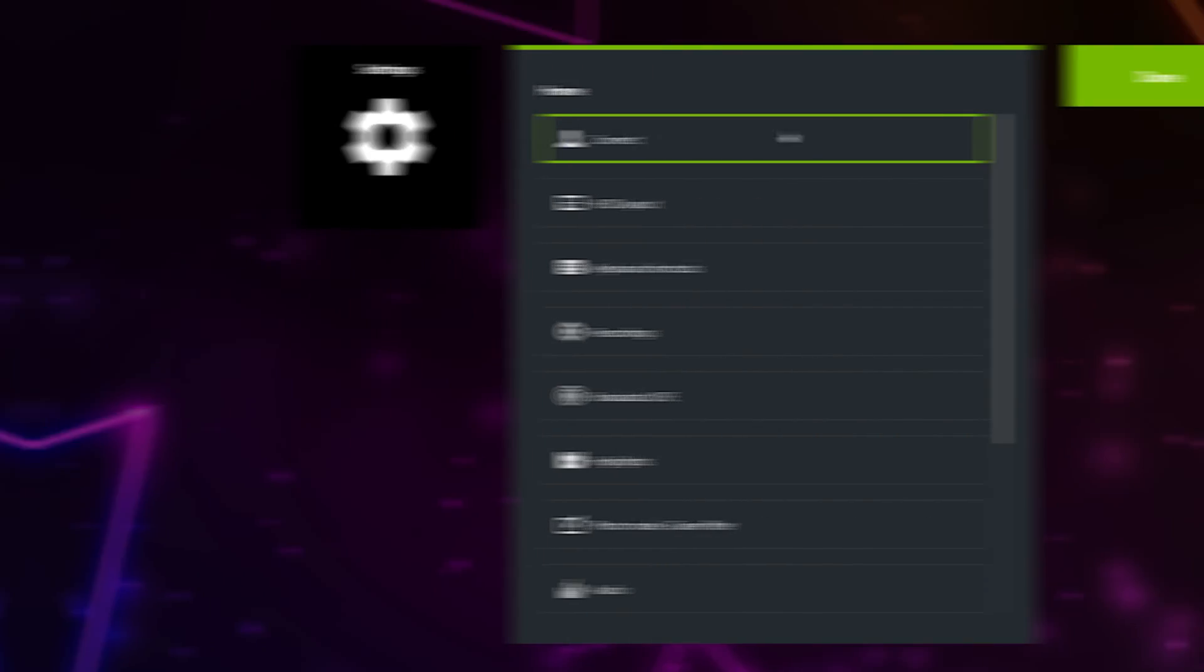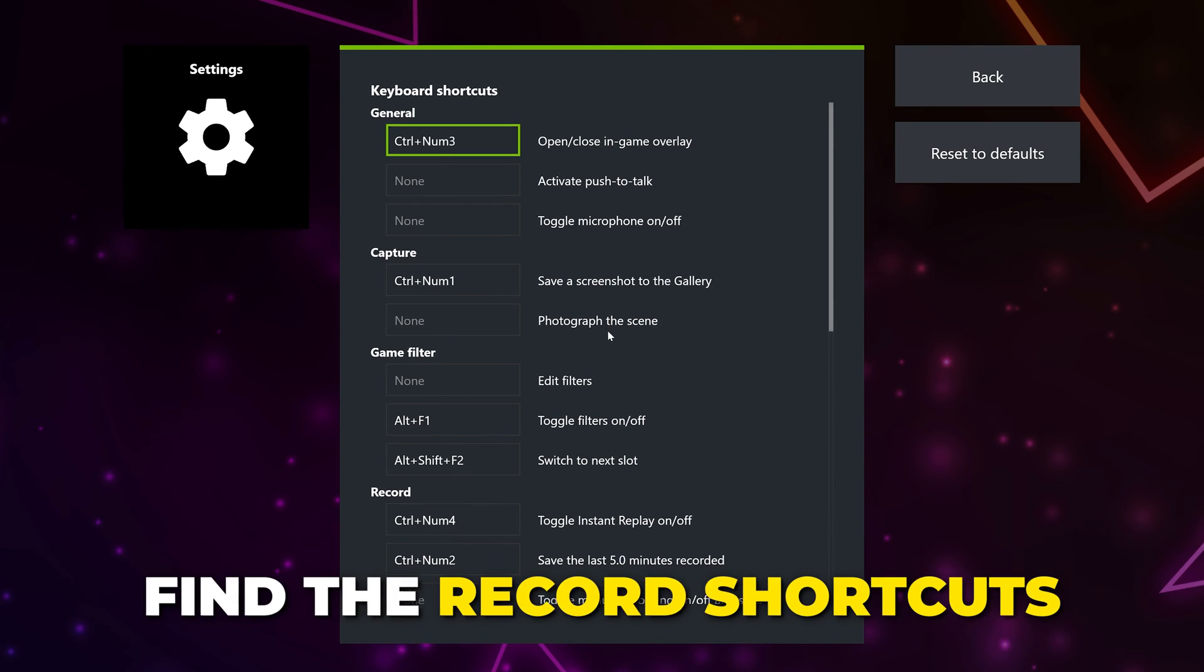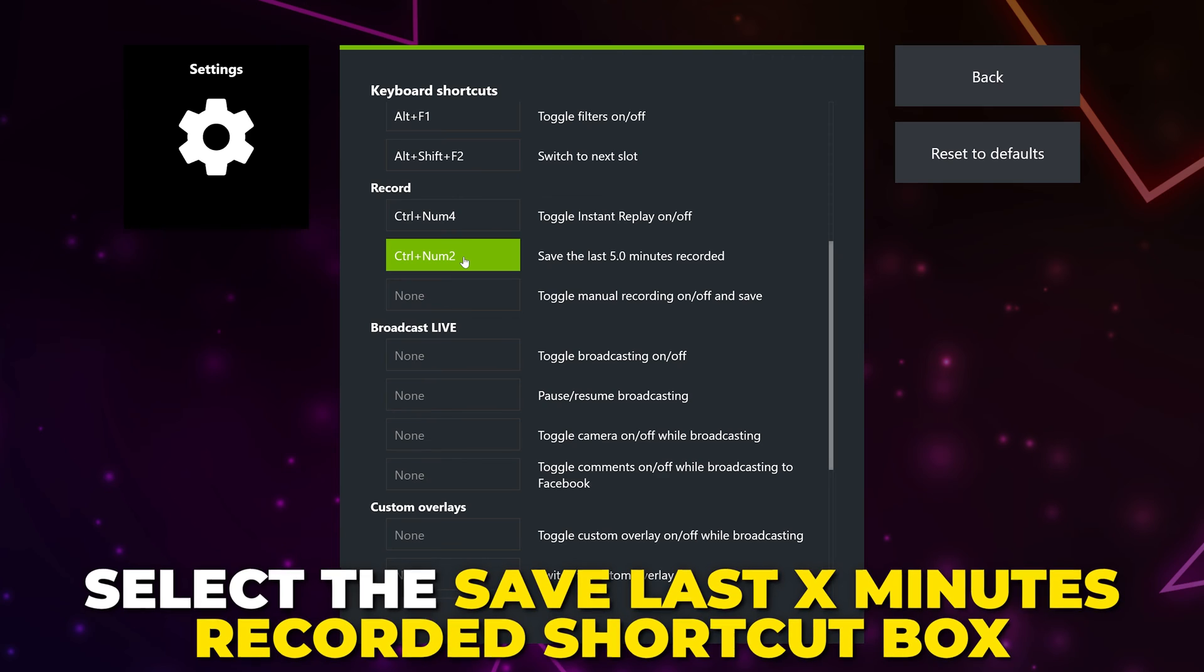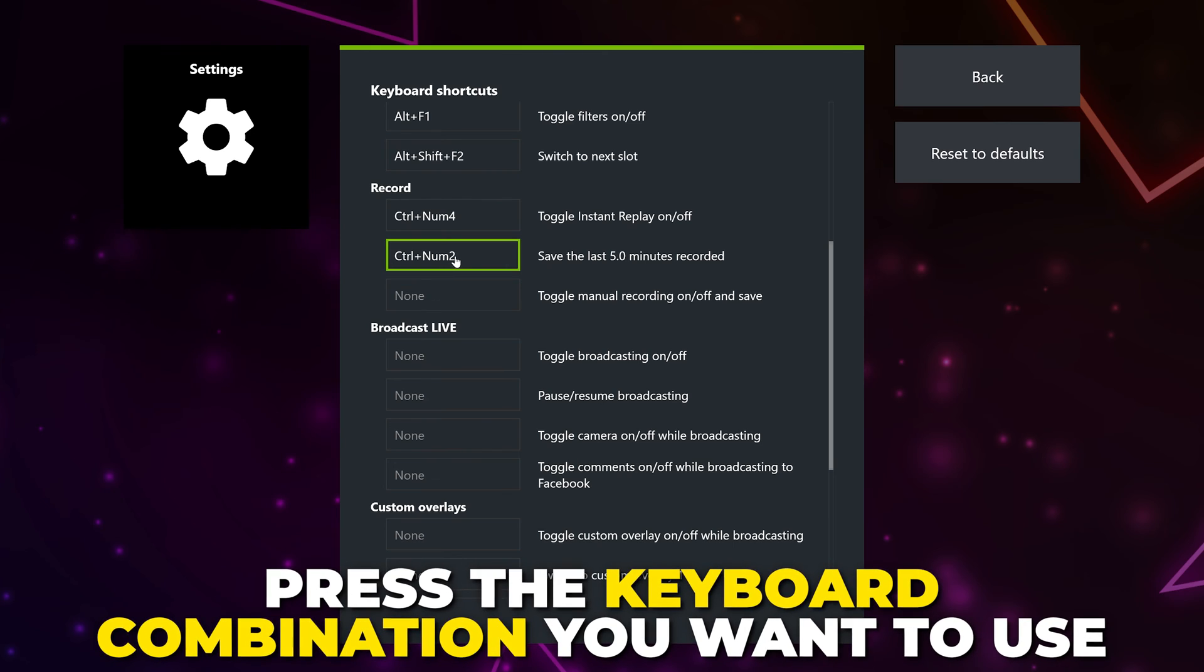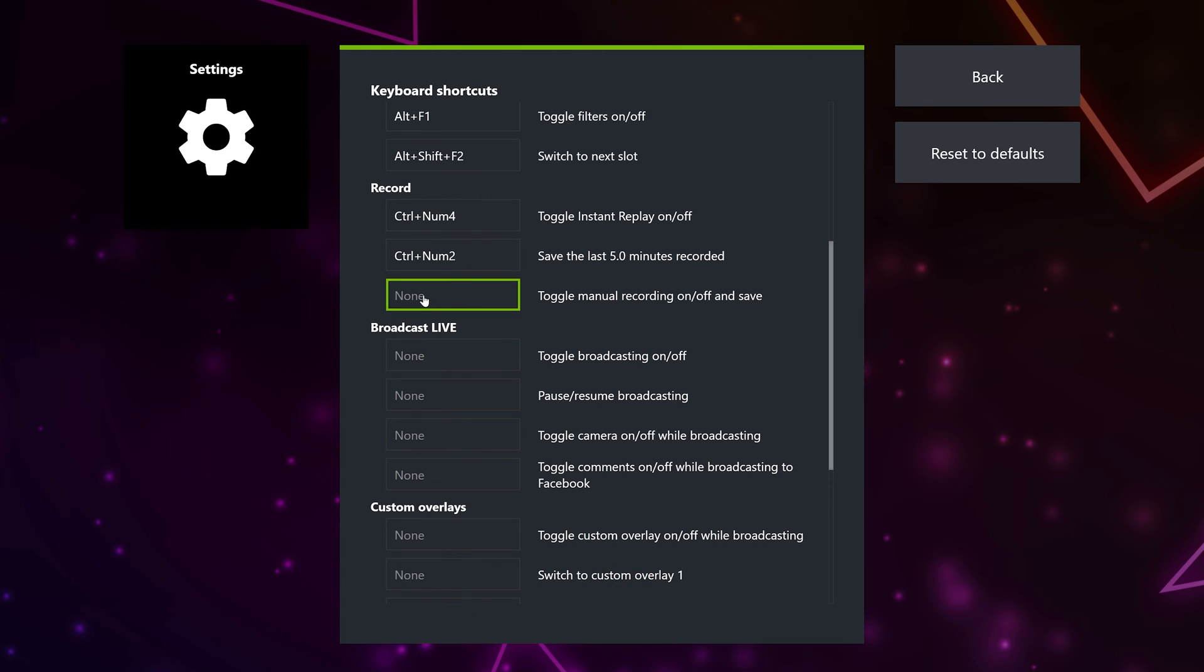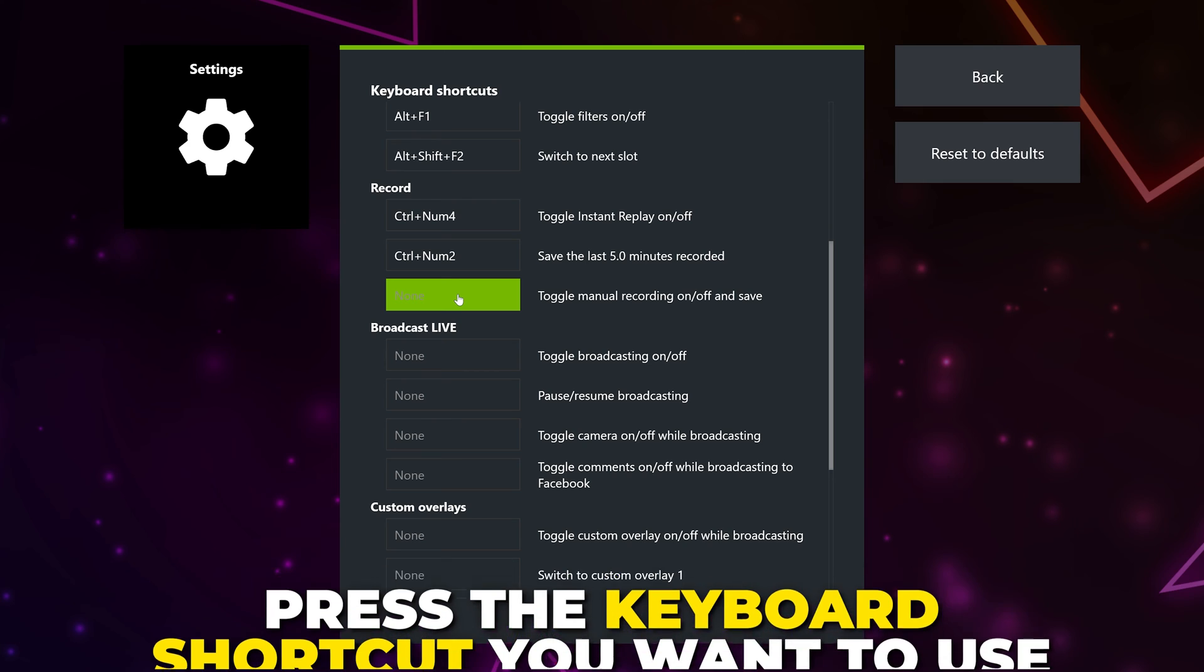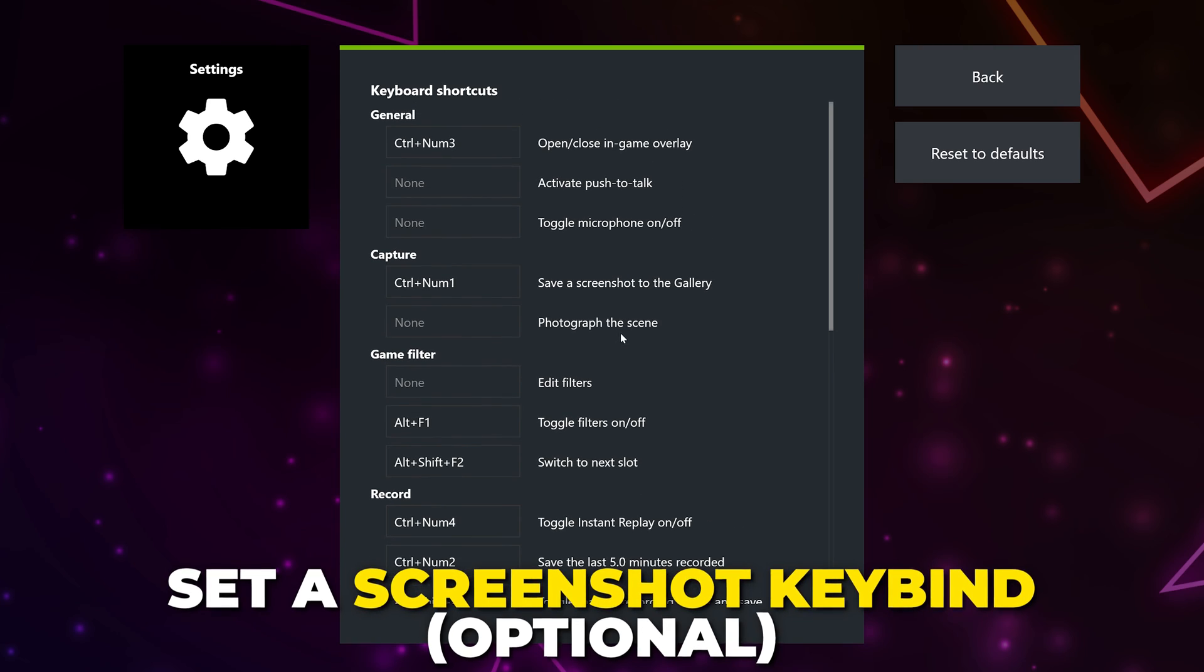Click back again. Select keyboard shortcuts. Find the record section. Select the save the last X minutes recorded box. This will be your clip saving button. Press the keyboard shortcut you want to use for recording clips. Remember these keyboard shortcuts. Select the toggle manual recording box. Then press the keyboard shortcut you want to use to record gameplay. We also recommend setting a save screenshot shortcut.